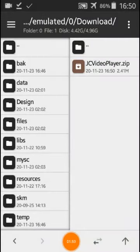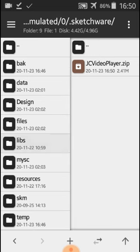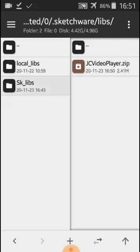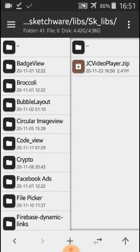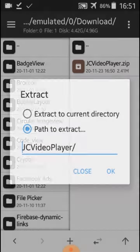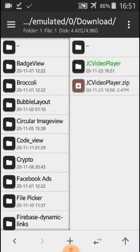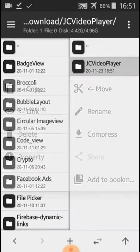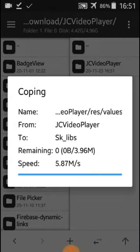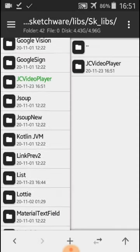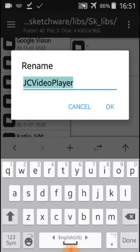After downloading, we will go to the Downloads folder and find the library file. Here we have a .sketchware folder — we will go to libs, then to sketchware libs as you can see. Then we will extract this library here, and copy the folder to the sketchware libs directory. After copying, I will copy the name of the library.